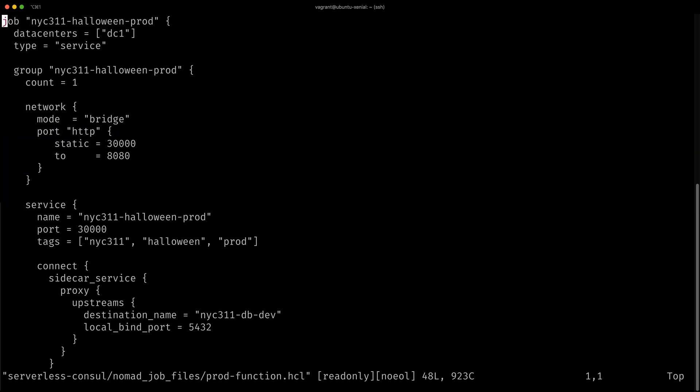We also use a console connect sidecar that creates a proxy. This proxy currently points to an upstream of the New York City 311 development database. This is not in compliance.